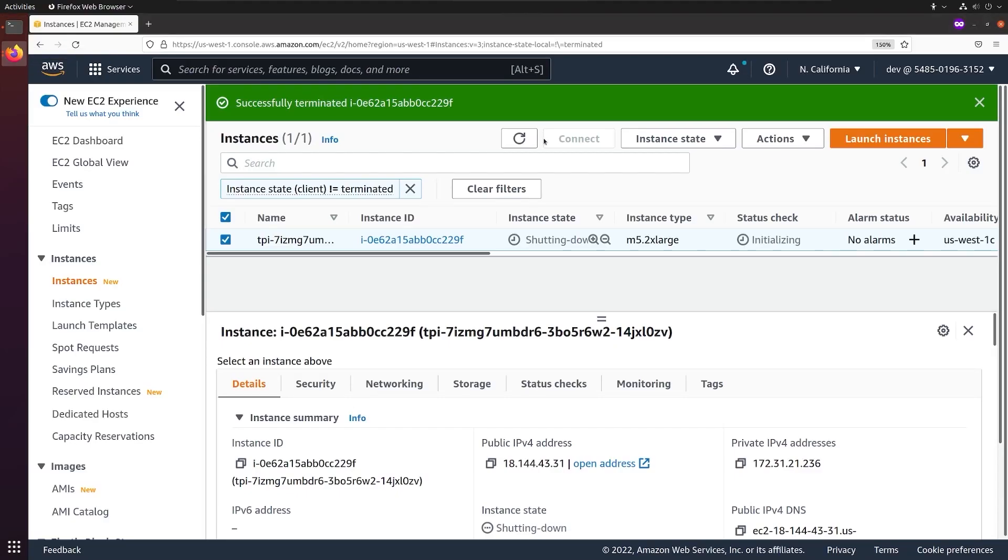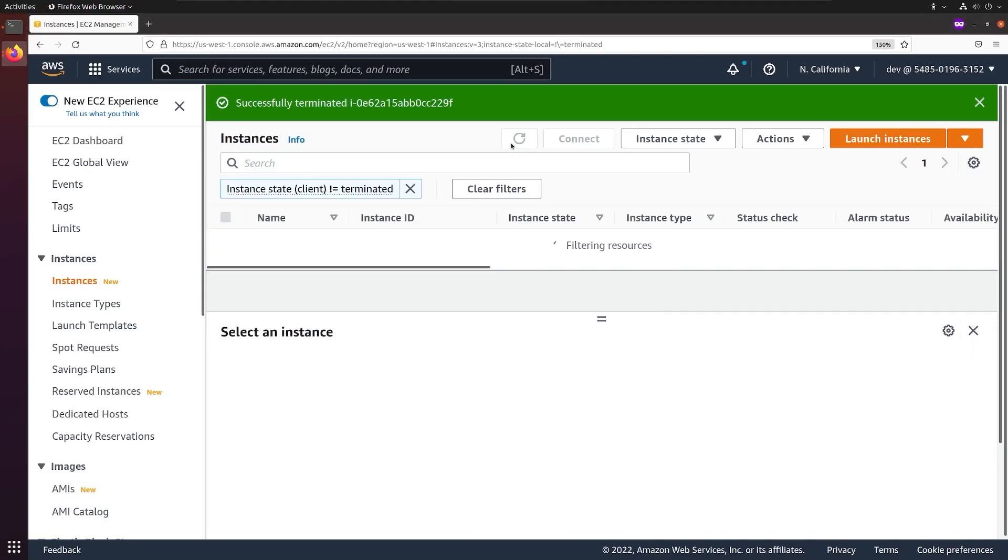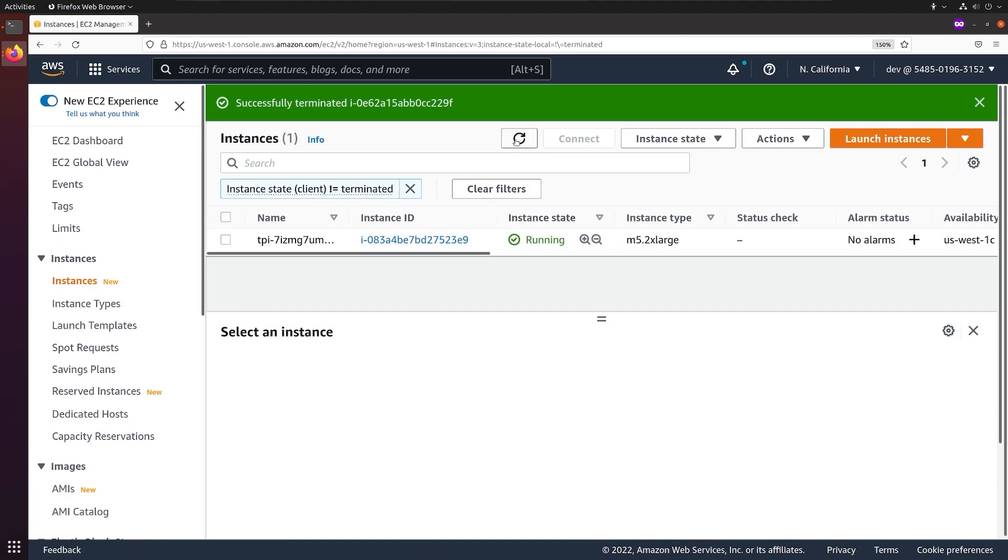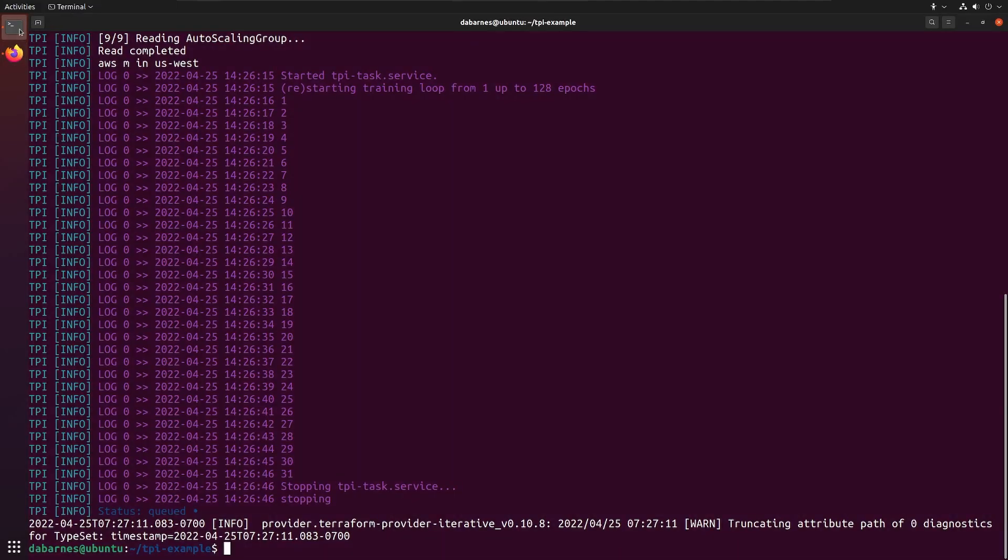Taking a look at the web console again, we can see that we've won the bidding for a new instance. And now TPI will reconfigure it and resume our task.